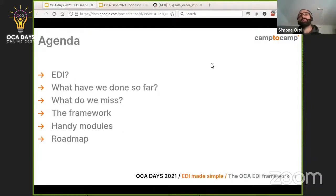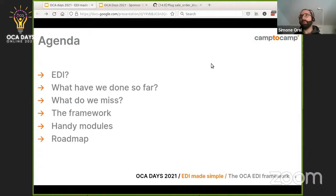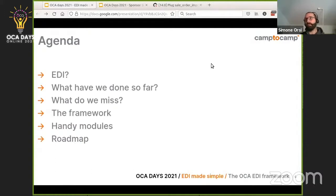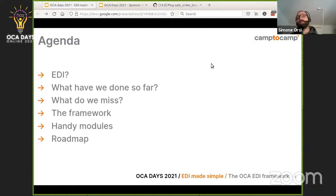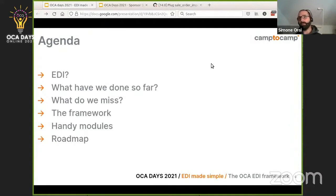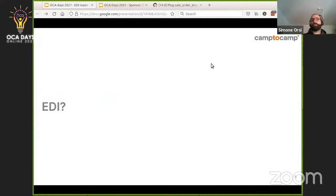So let's see what we're going to talk about. I'm going to give you a very short introduction on what EDI is, assuming most people know what EDI means. I'll talk about what each of us has done so far in this area in the Odoo ecosystem, explain what we miss from my point of view, then show you the framework and some modules around the framework, and finally we'll see a roadmap.